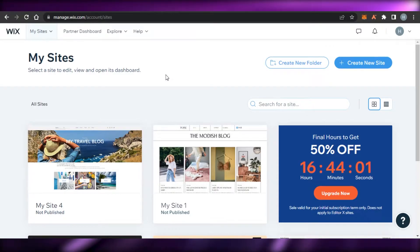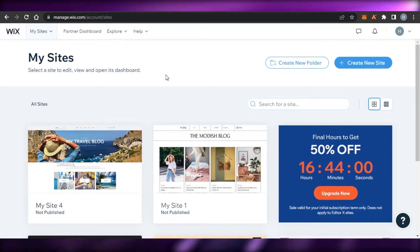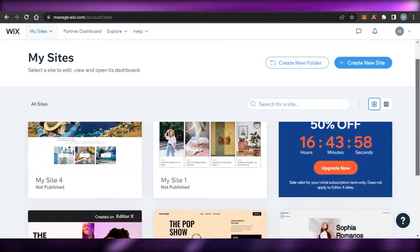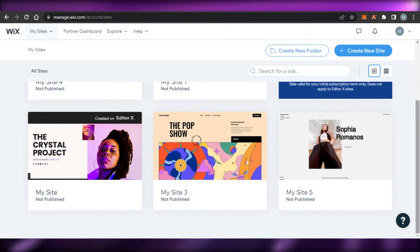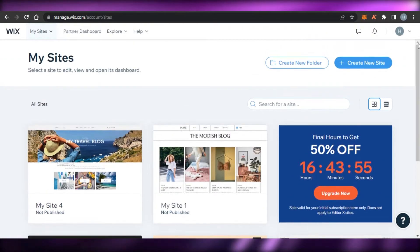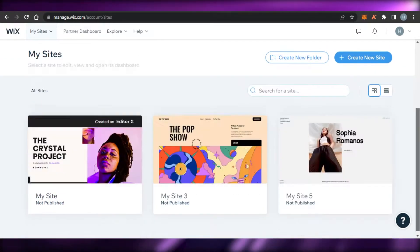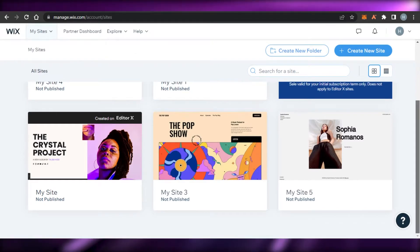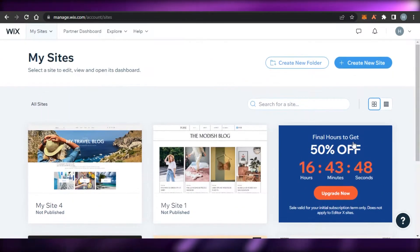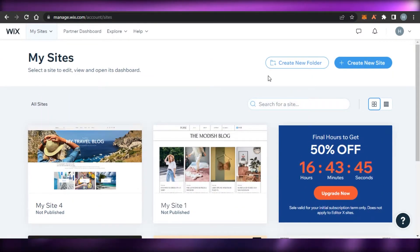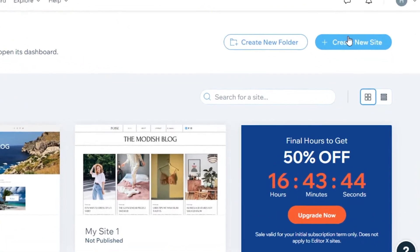I create different websites, and today I will actually show you one of my stores that I've created and show you how you can create a store as well. Let's actually create a store from scratch so you will have a better idea. To create a new website, you can simply click on 'Create a New Site'.